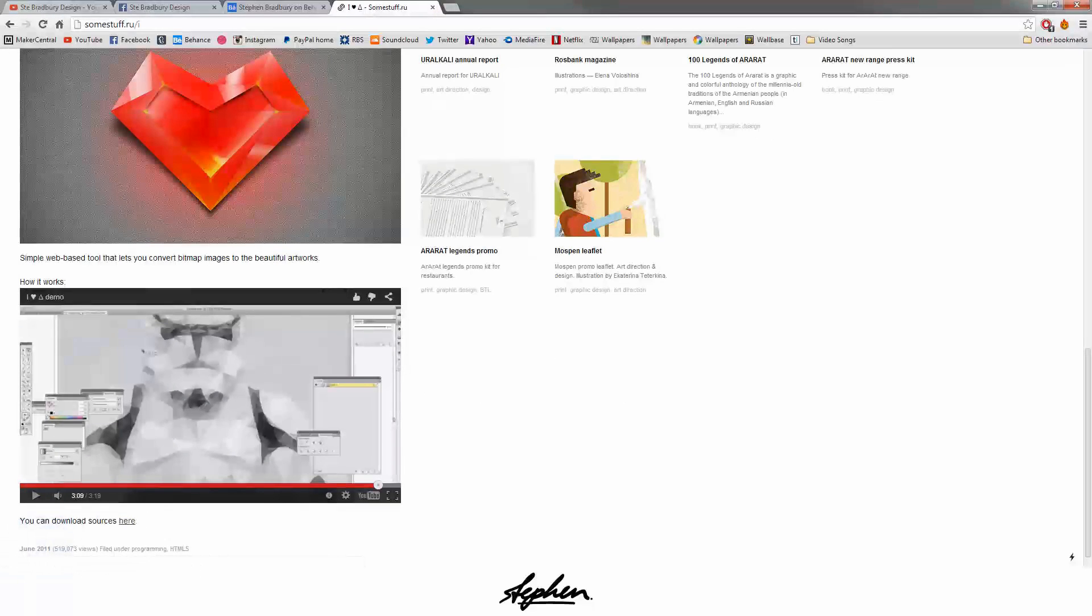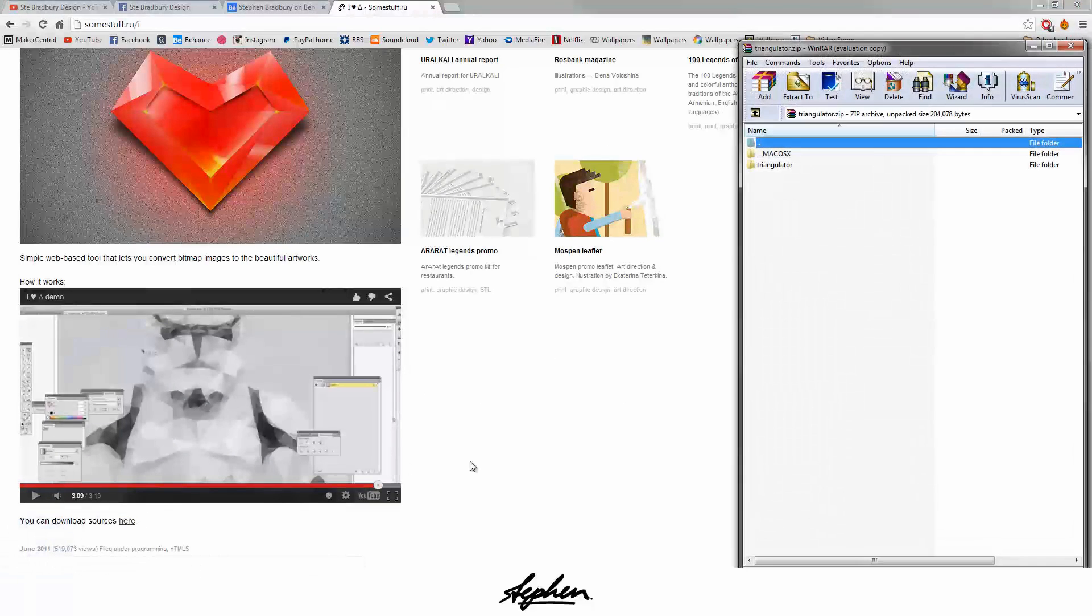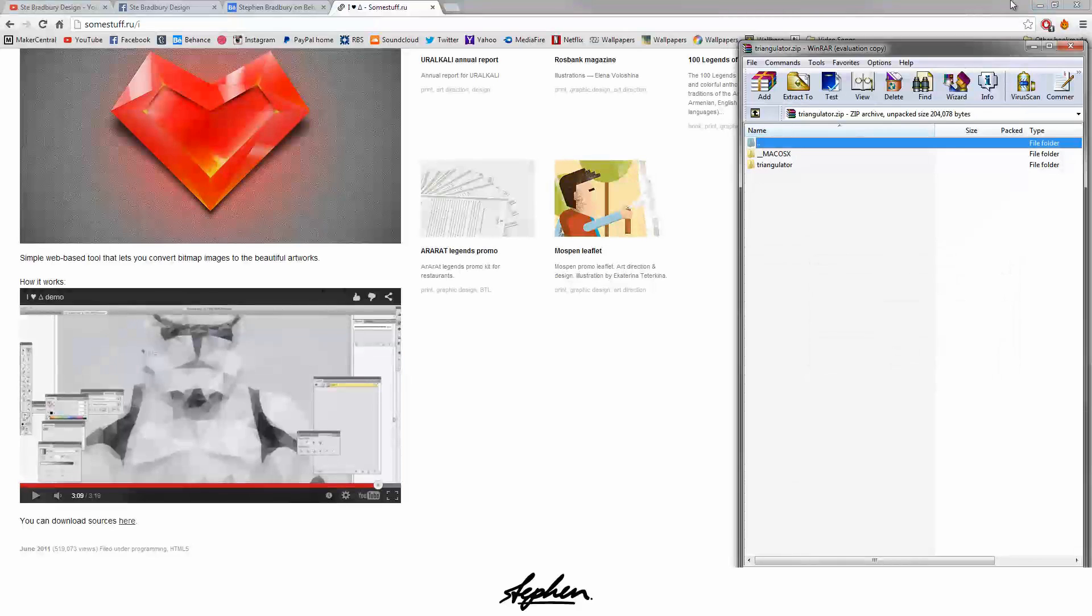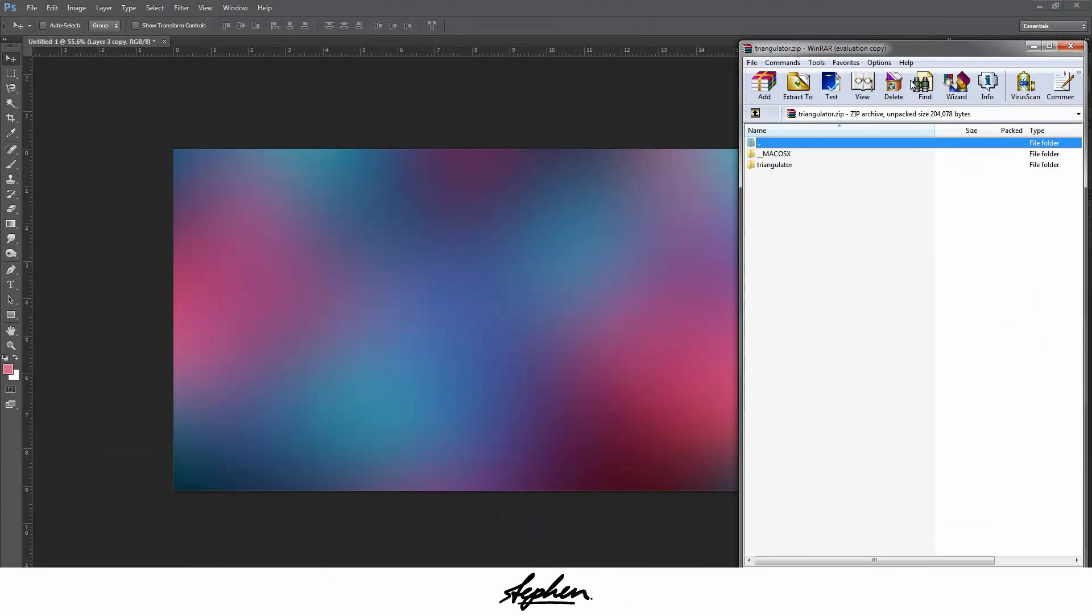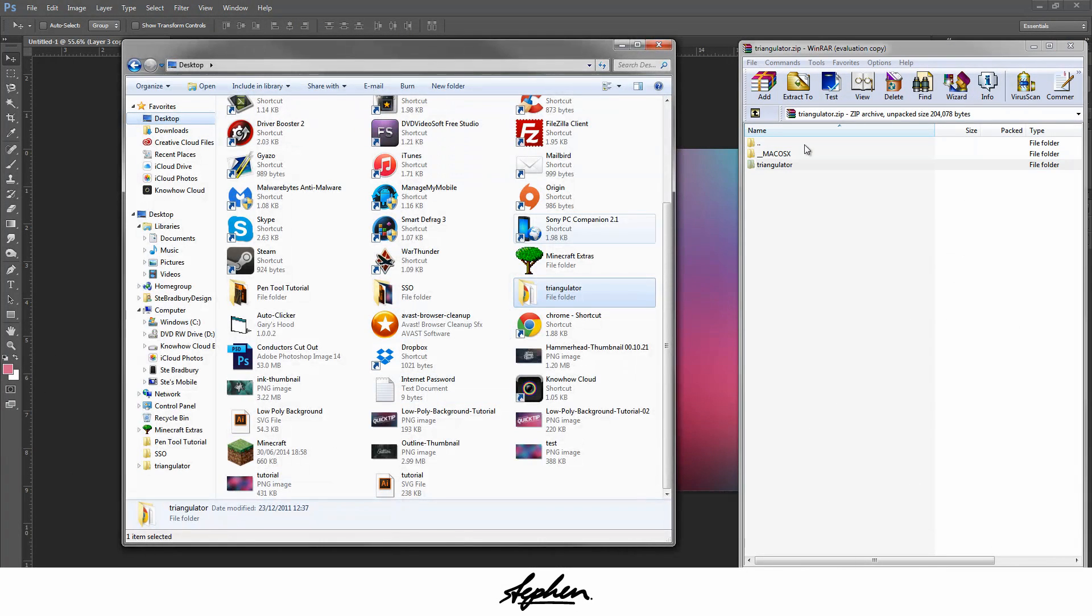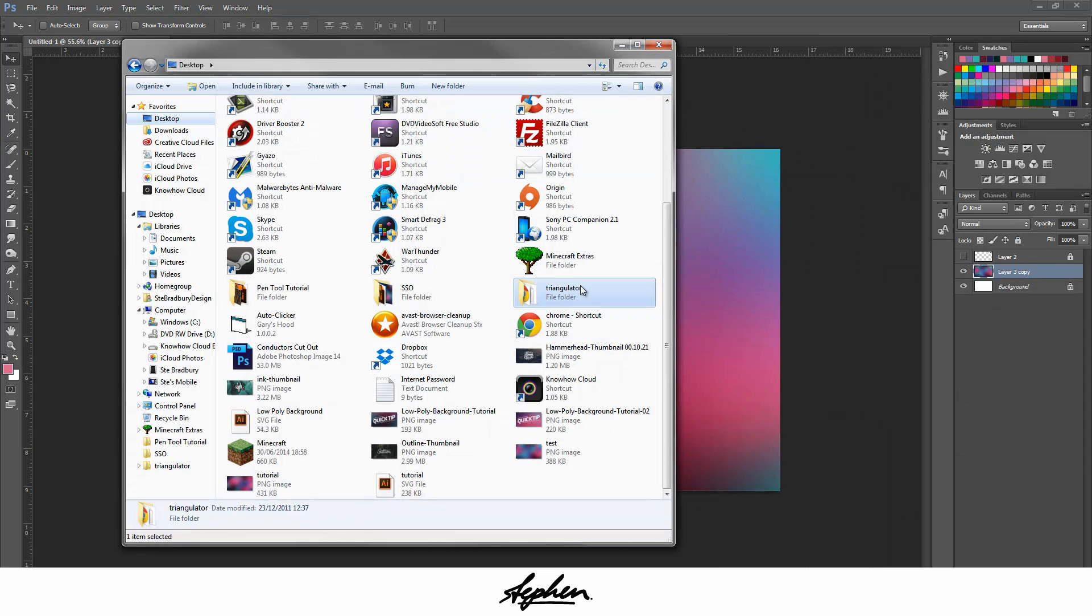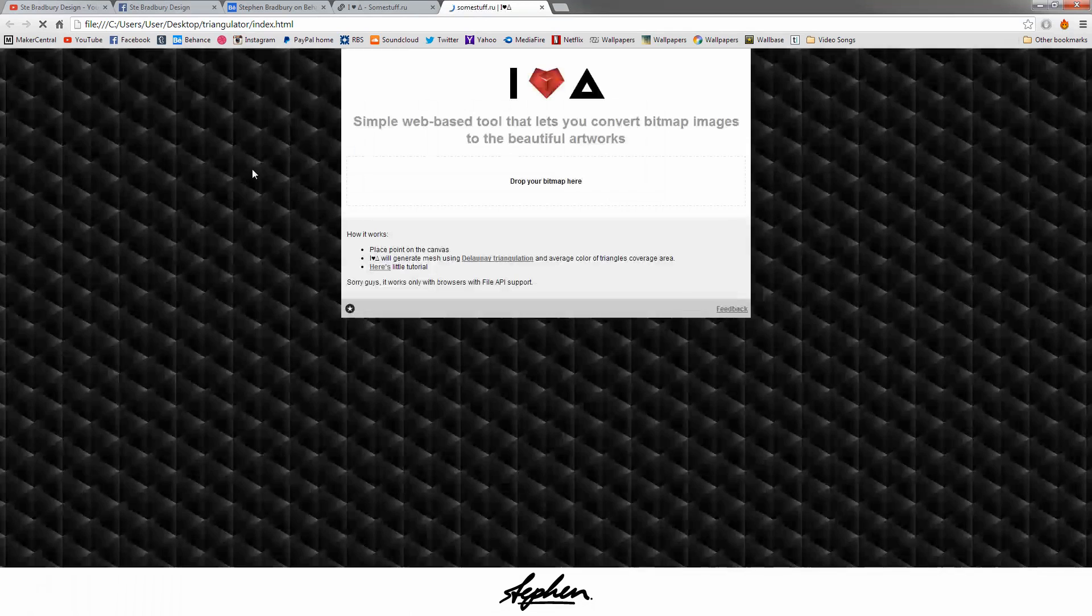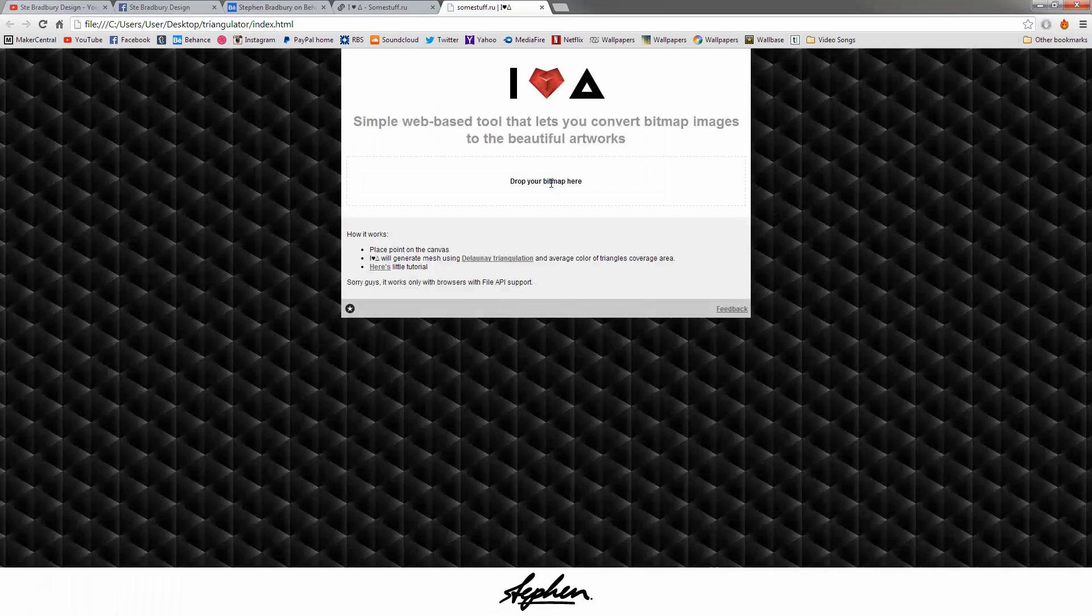Once it's downloaded, open it and you want to extract this one, Triangulator. I've already got it here, so let me show you what we're doing. You can open this file, double click the index file and it'll open this file.